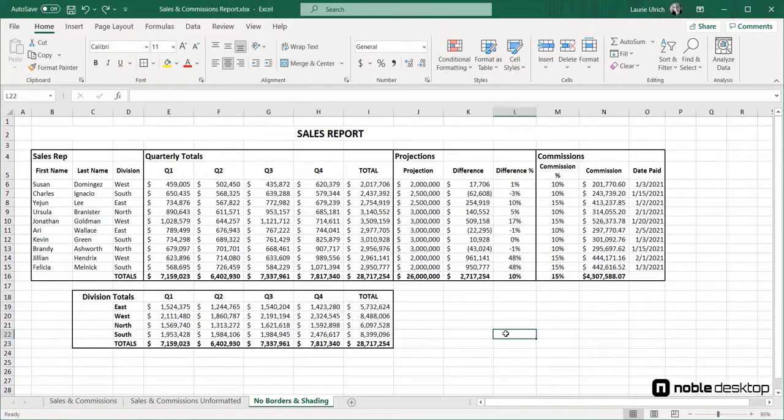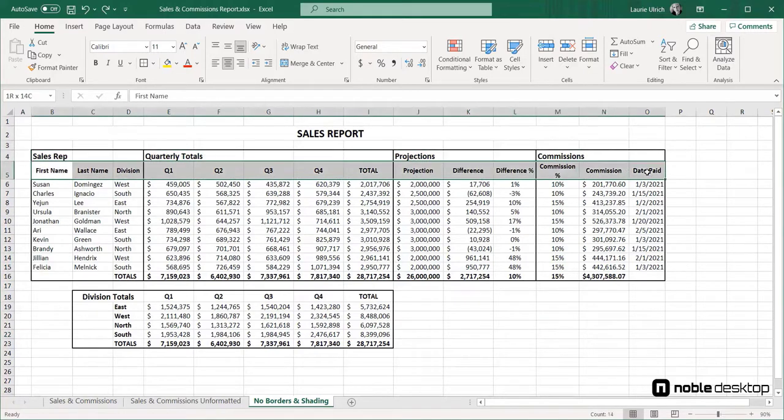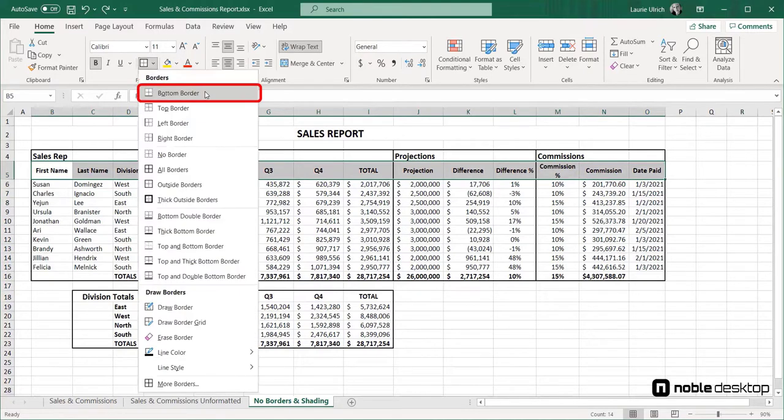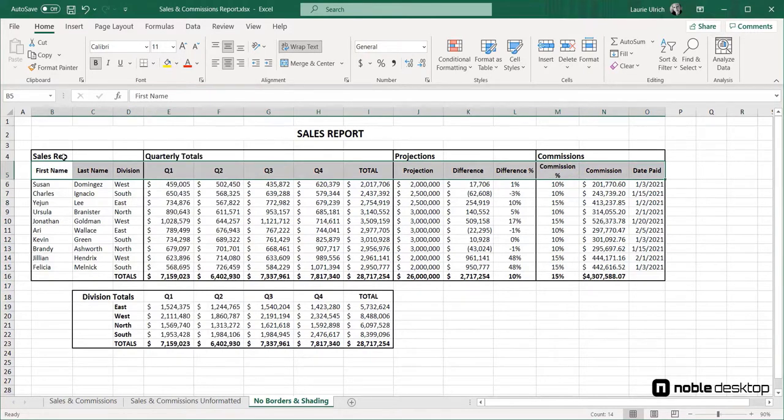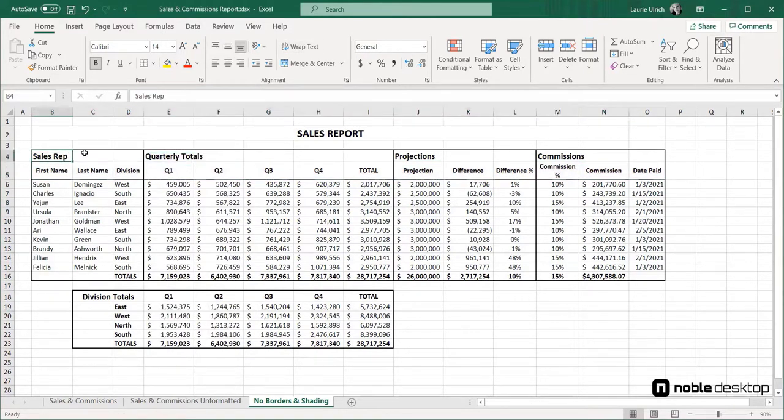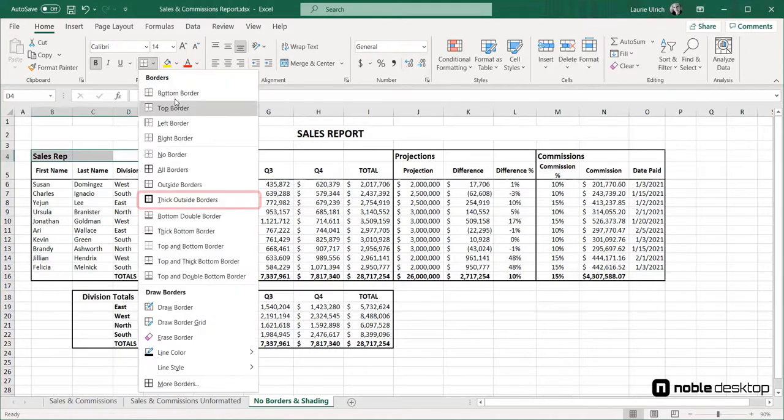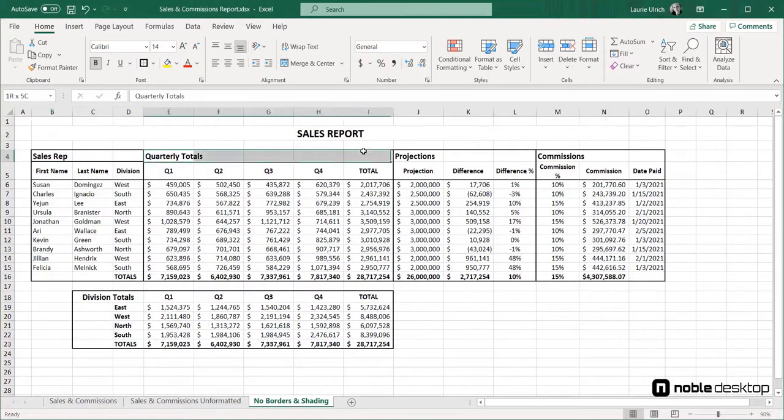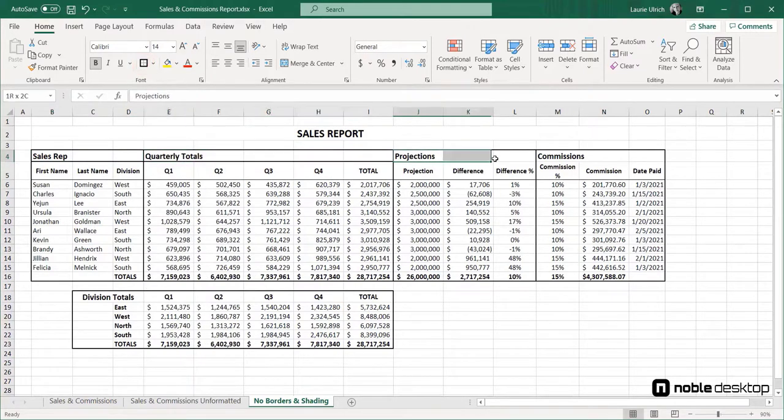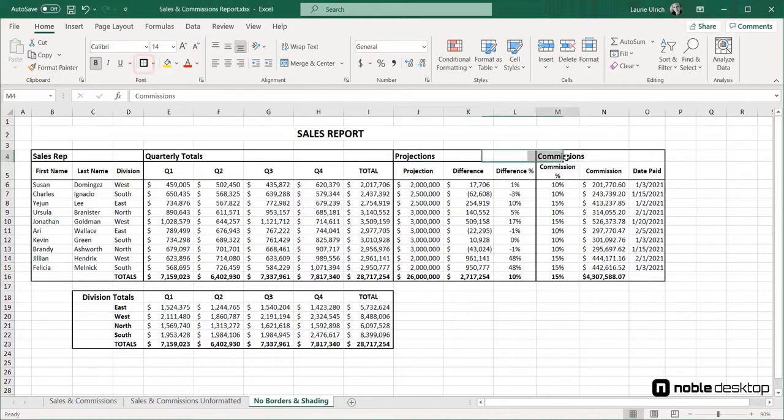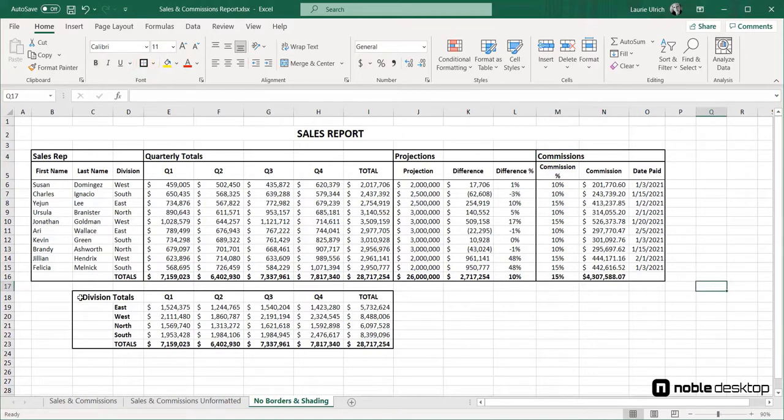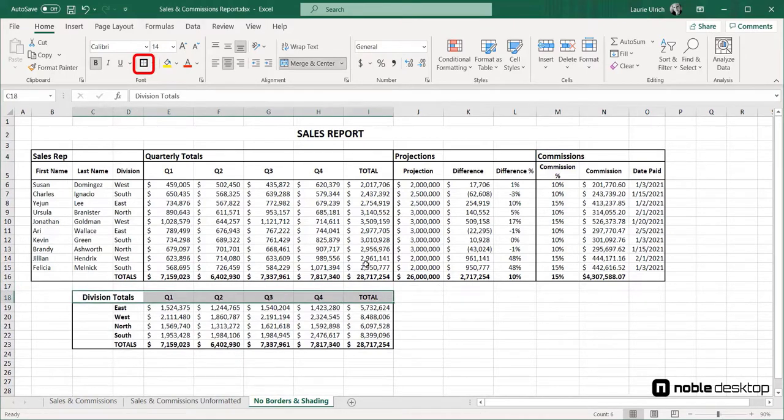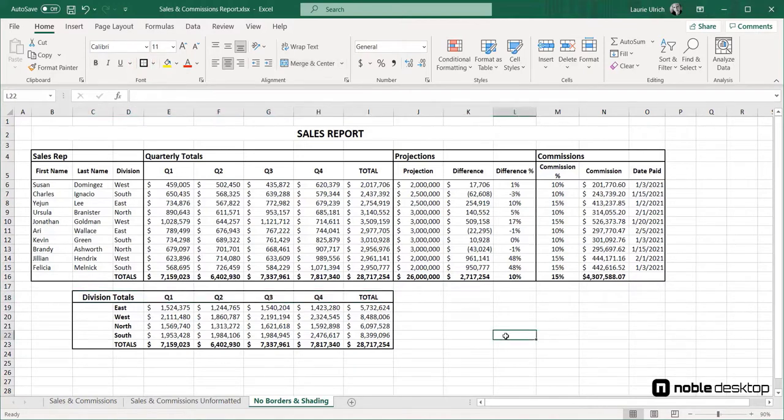Next, bottom borders under the column headings and thick box borders on the section titles will help define the data within each section. Next, I'll select the division totals section.